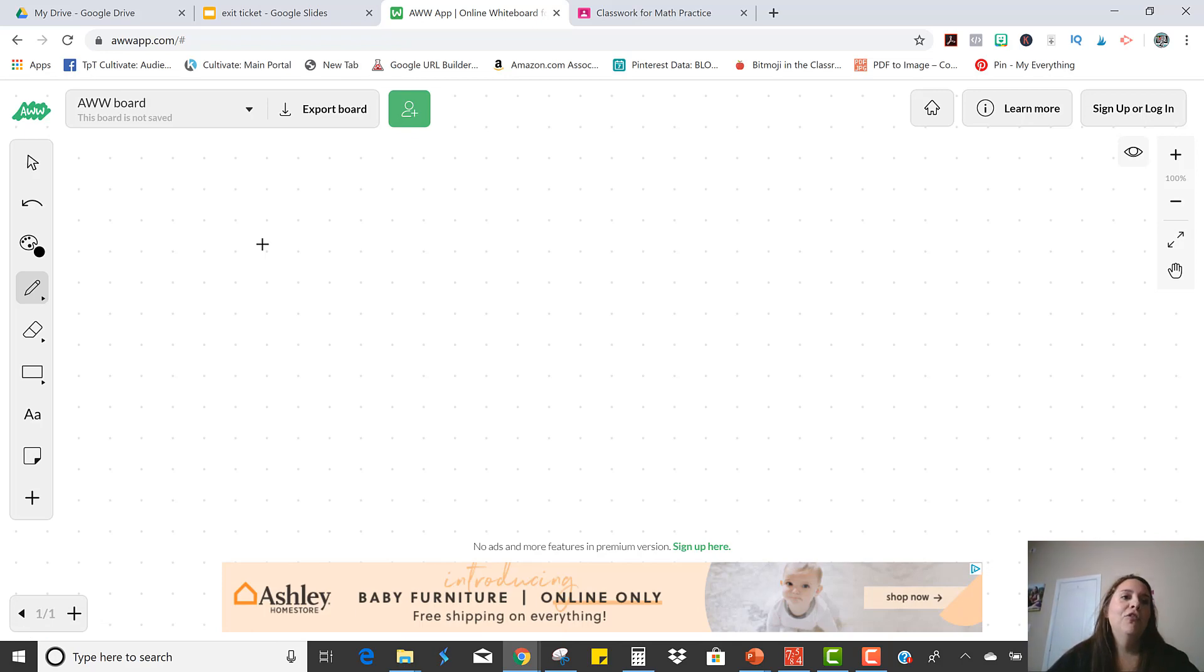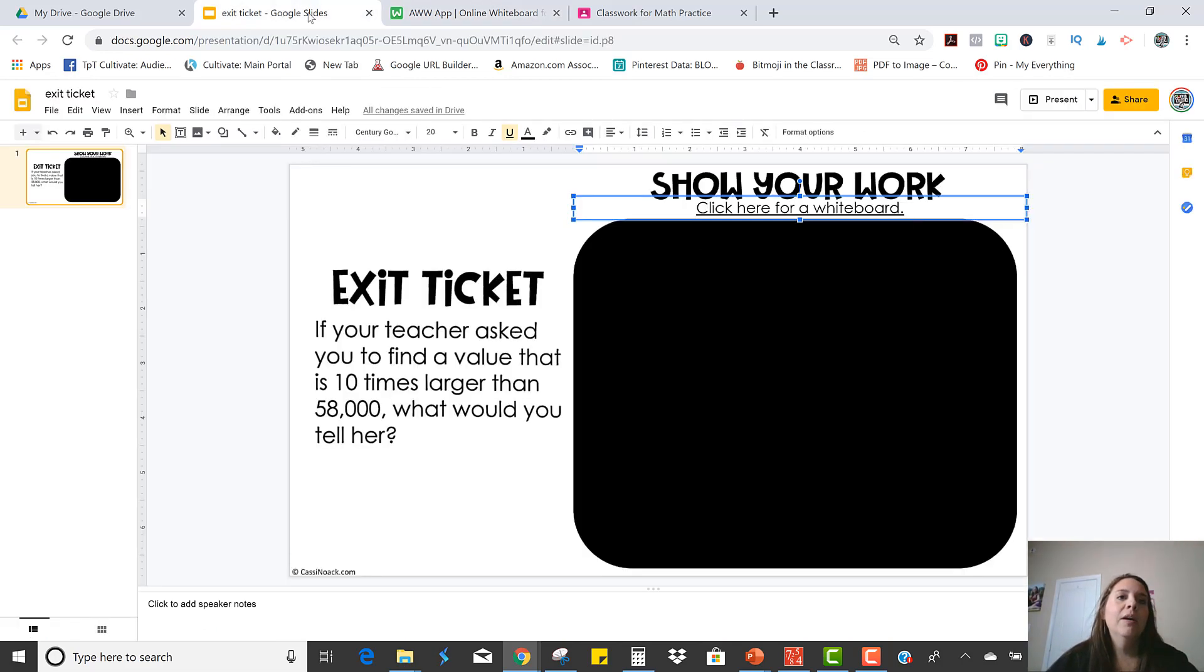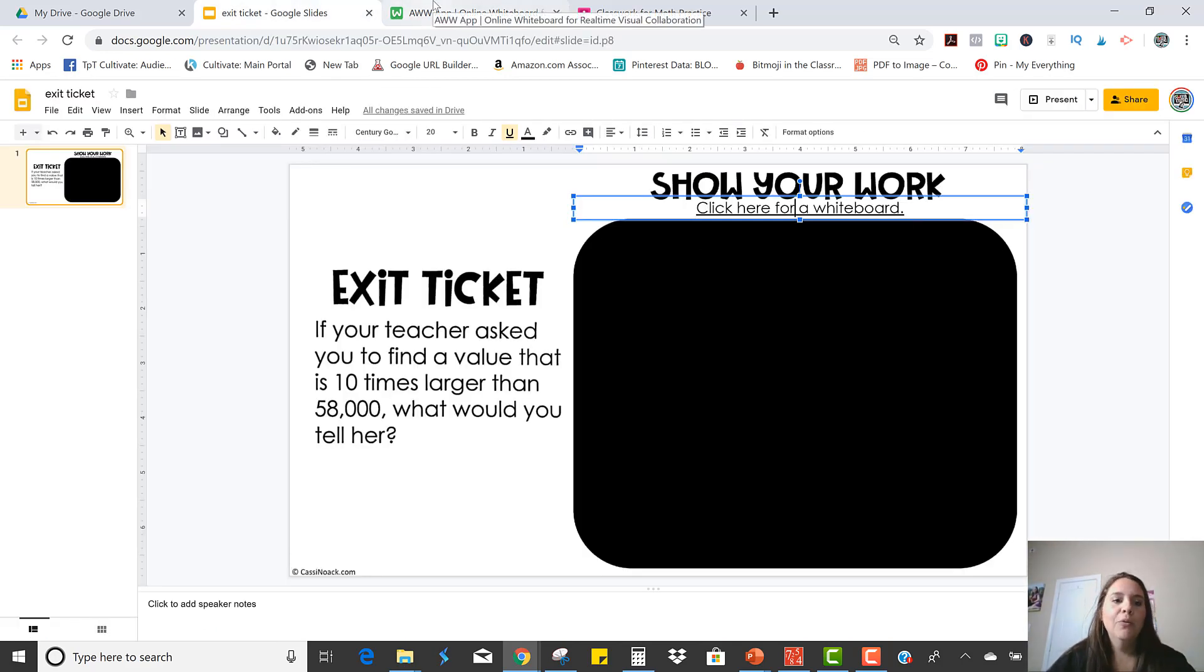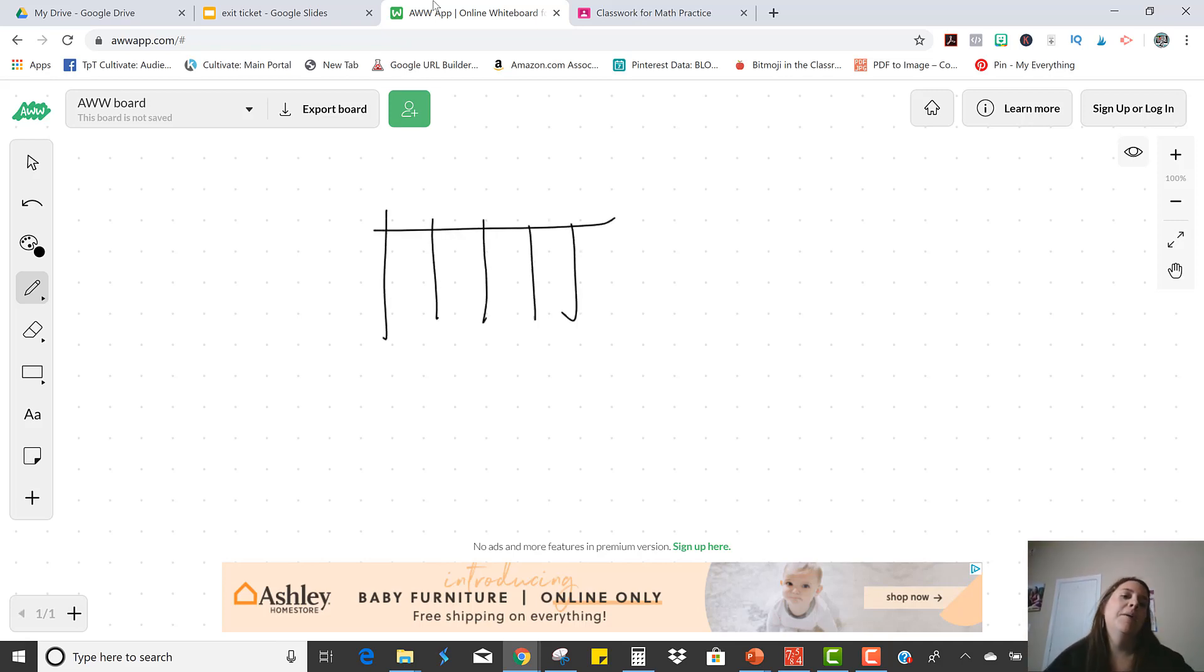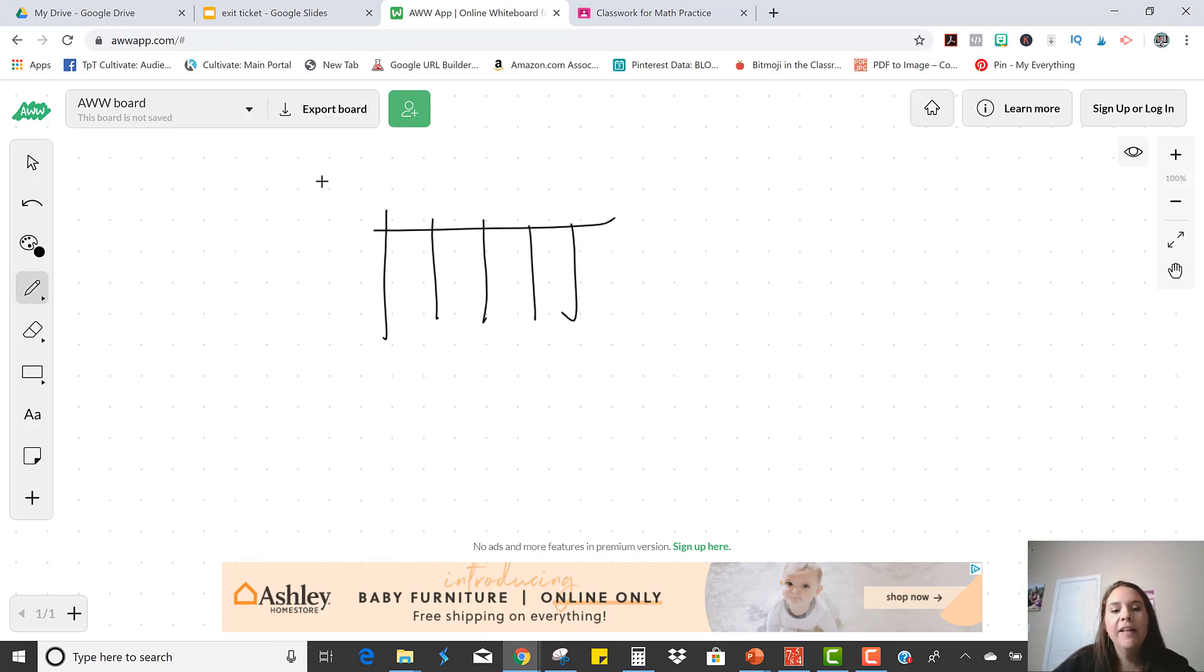But they would just show their work and solve the problem here. So 10 times larger than 58,000. Maybe you would want them to draw the place value chart and, you know, show you kind of their thinking as they were doing that. And then once they've done their work,